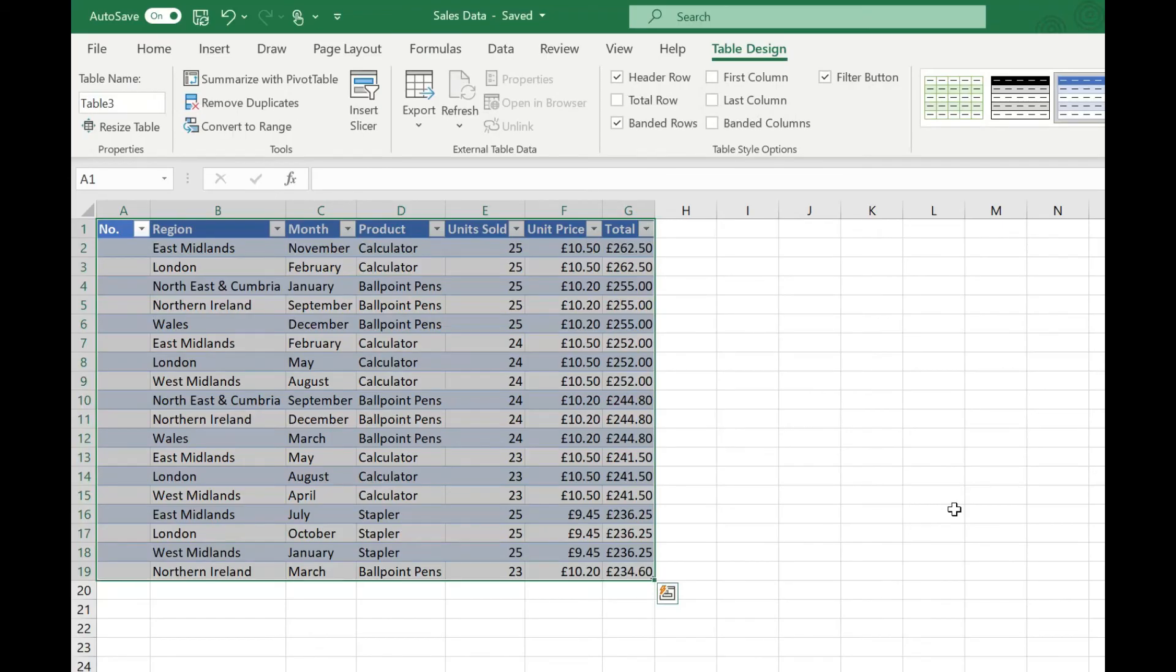Excel has now put our data in a table. Now tables are really useful for loads of things. I've done a whole video on reasons to use tables so please check that out I've put a link in the description.